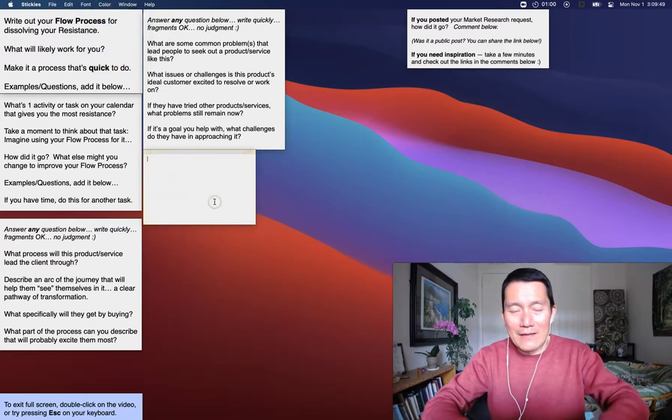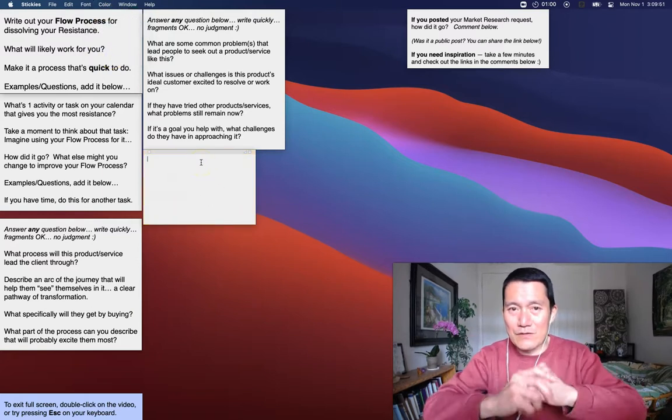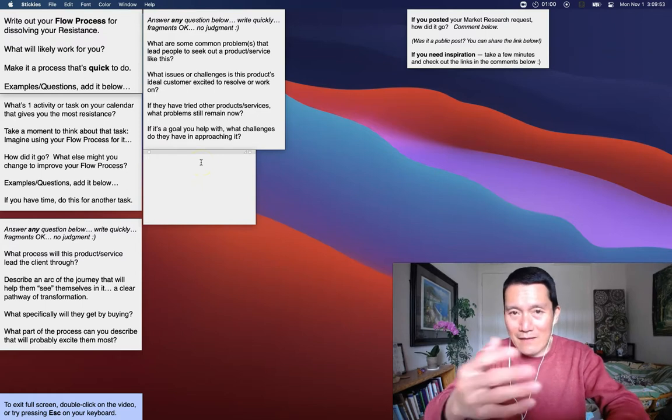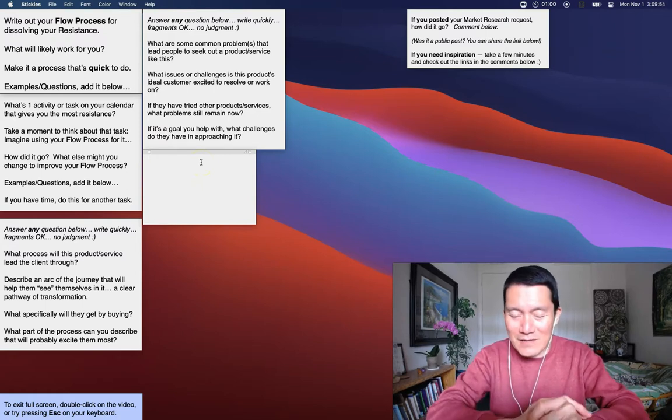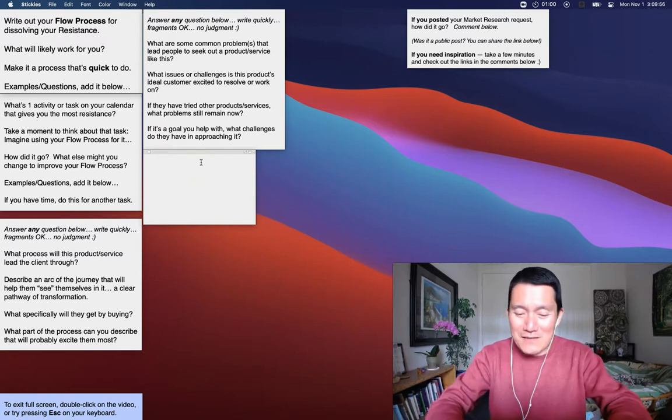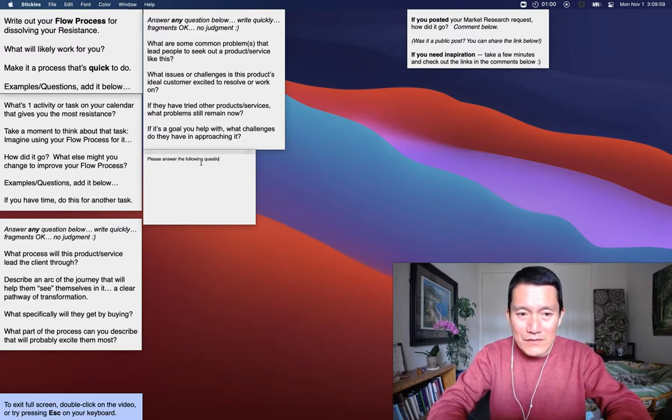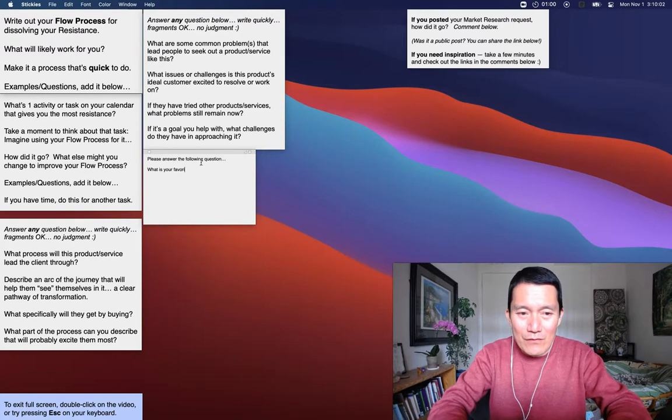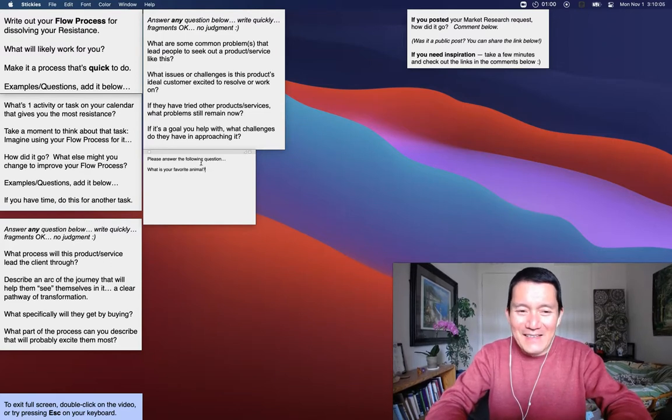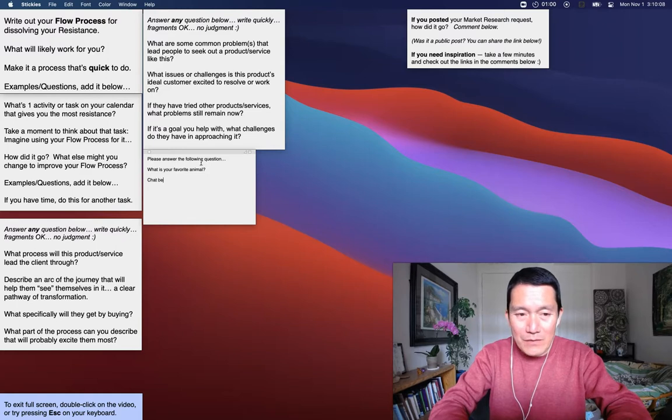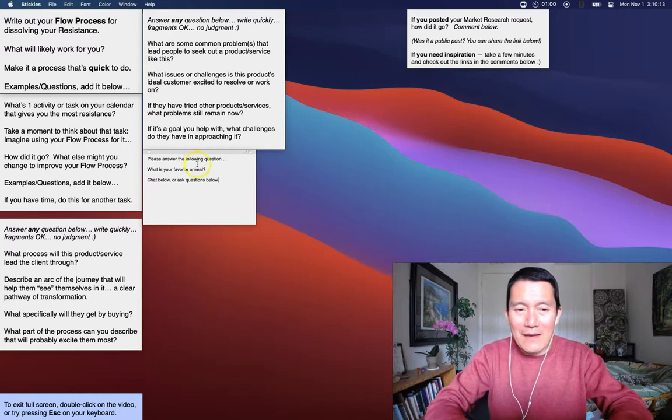And then here's where I type in the instructions I want for the students. So let's say I'm facilitating an exercise where I ask them to, let's see, please answer the following question. What is your favorite animal? And then I'll say chat below or ask questions below. Okay, something like that.